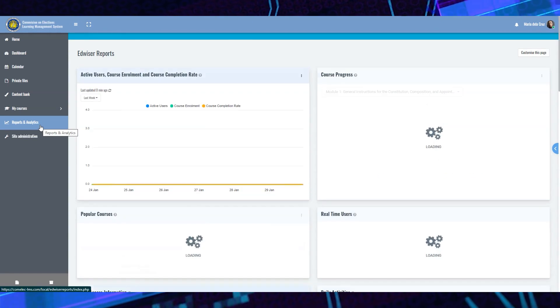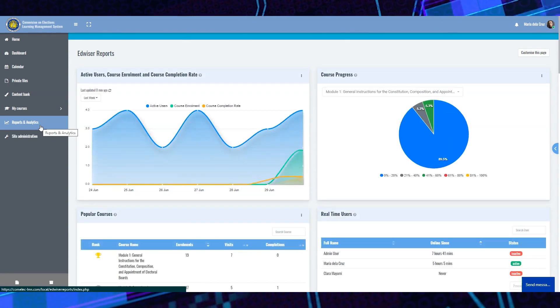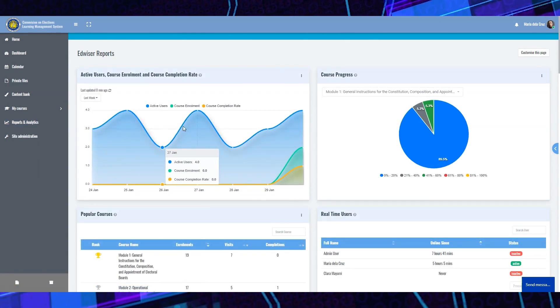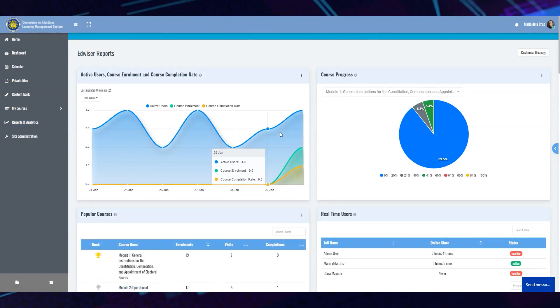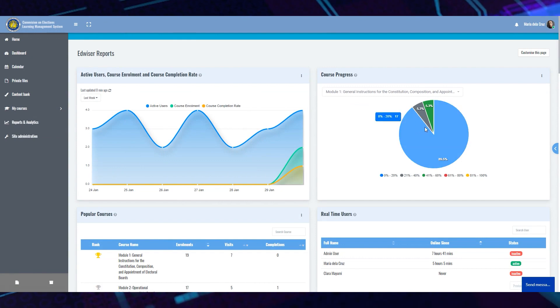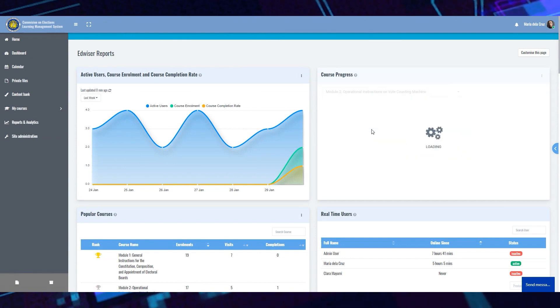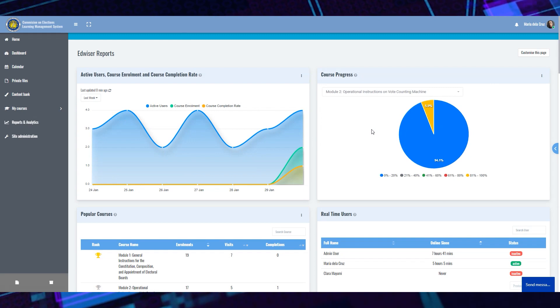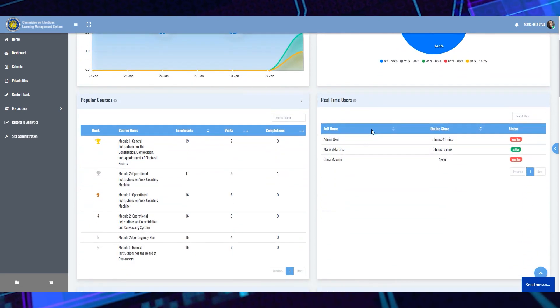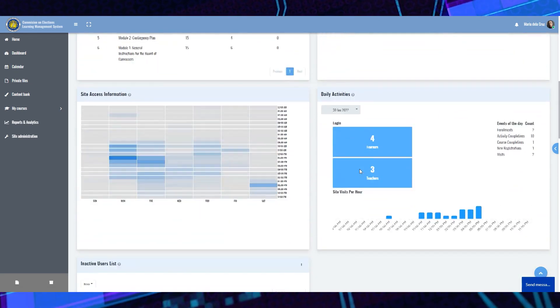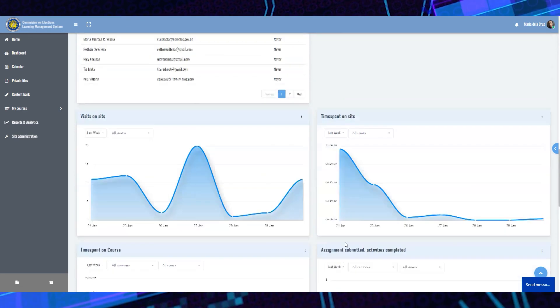Only COMELEC administrators may access the reports and analytics of all active users, course enrollment, course progress per module, real-time users, activities and submissions.